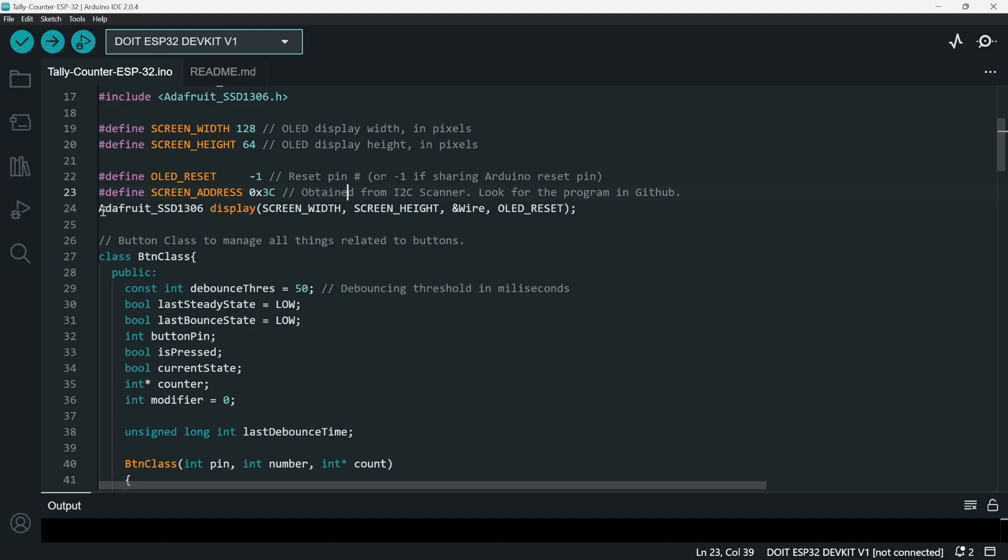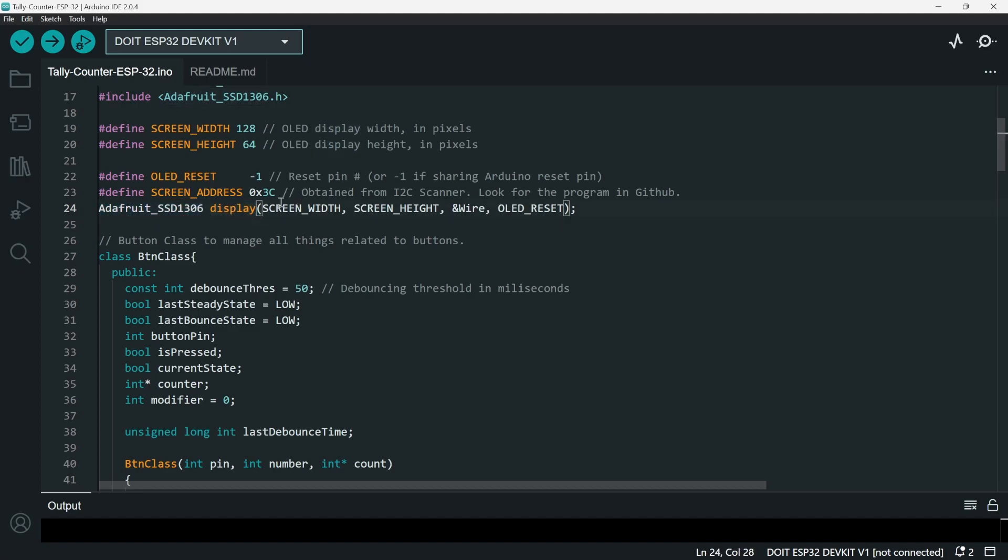And then next we declare the Adafruit SSD1306 class. I set the name to display and then give the arguments: the width, the height, and then the wire address, and then the OLED reset.